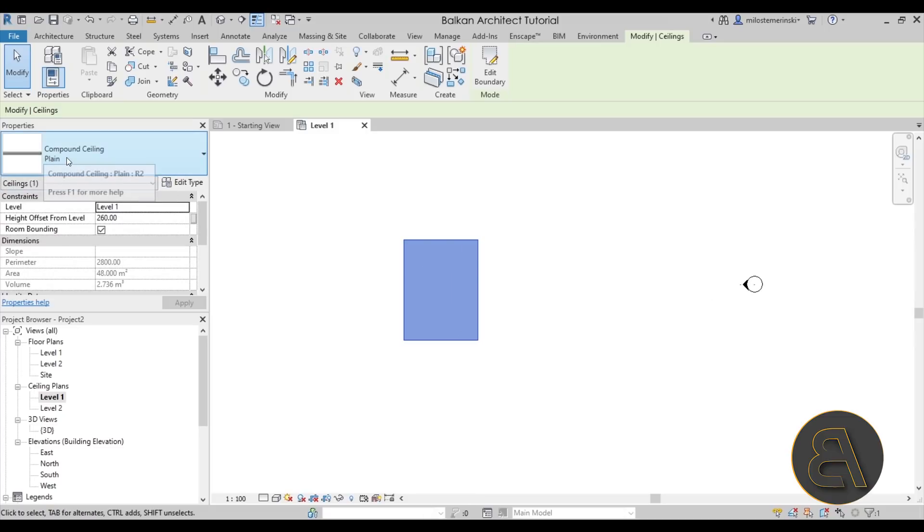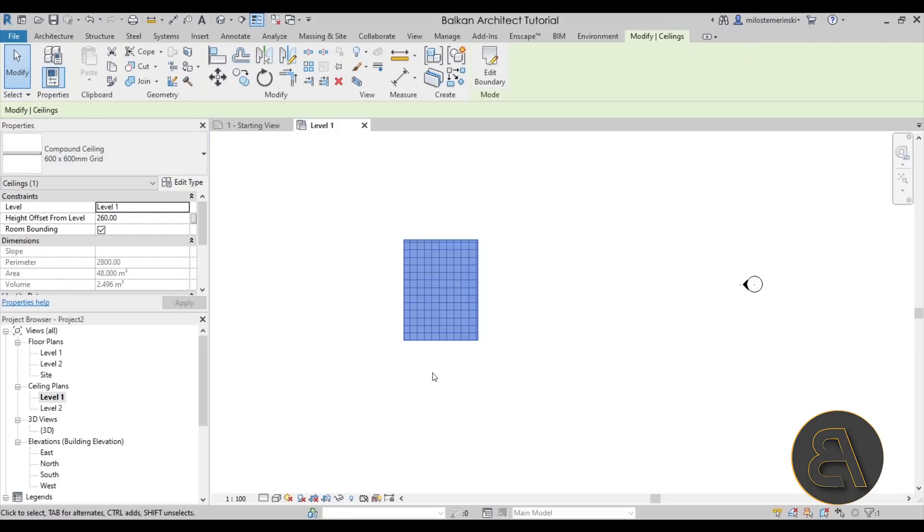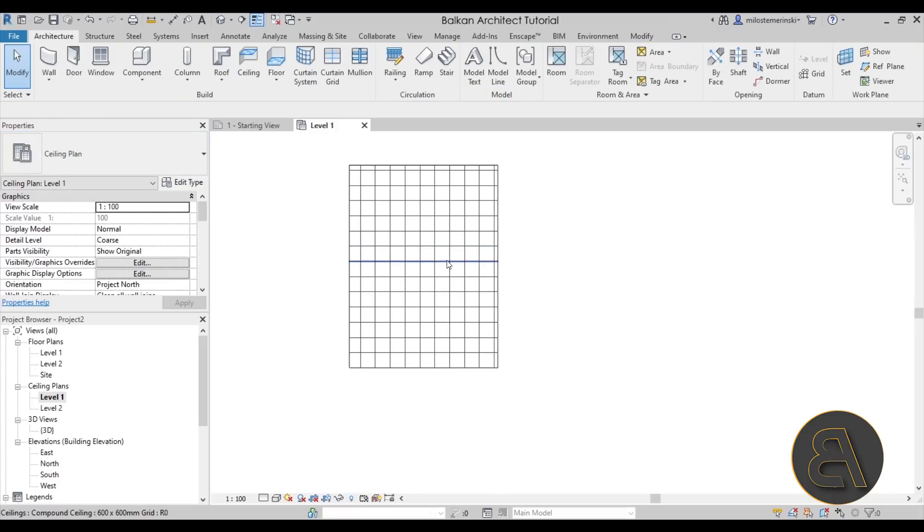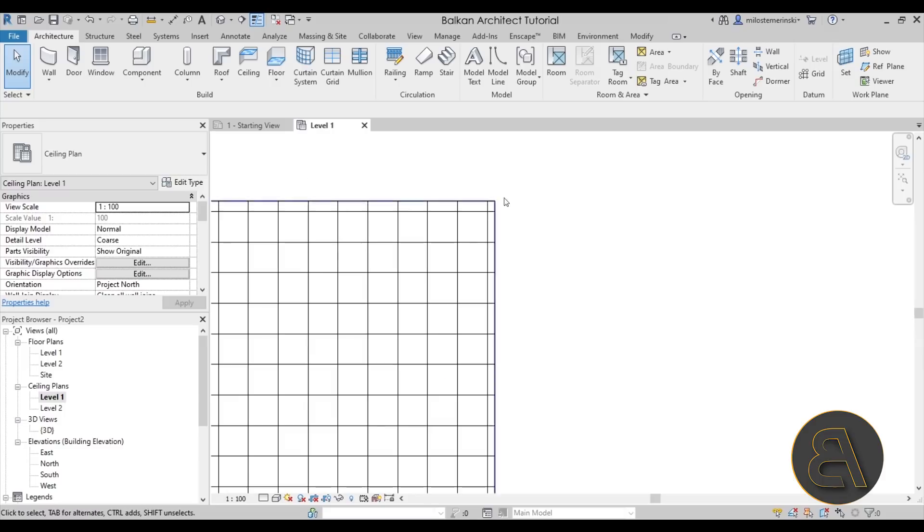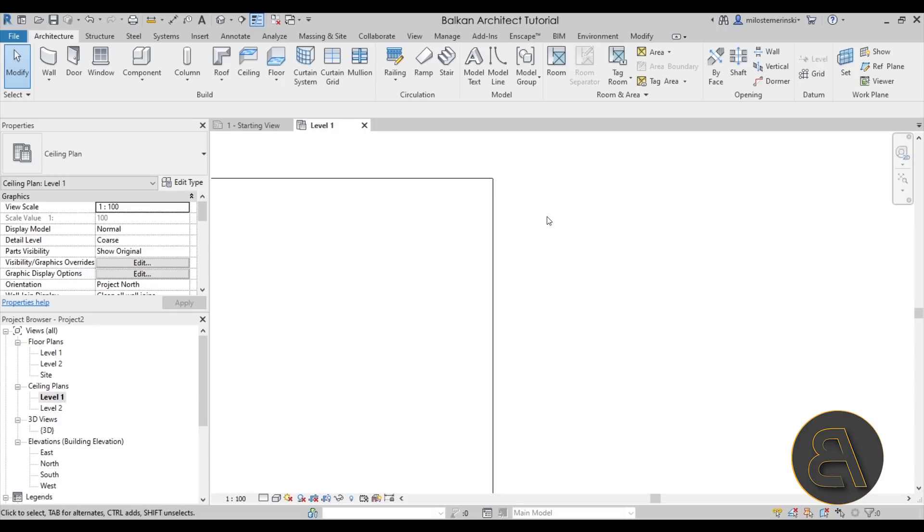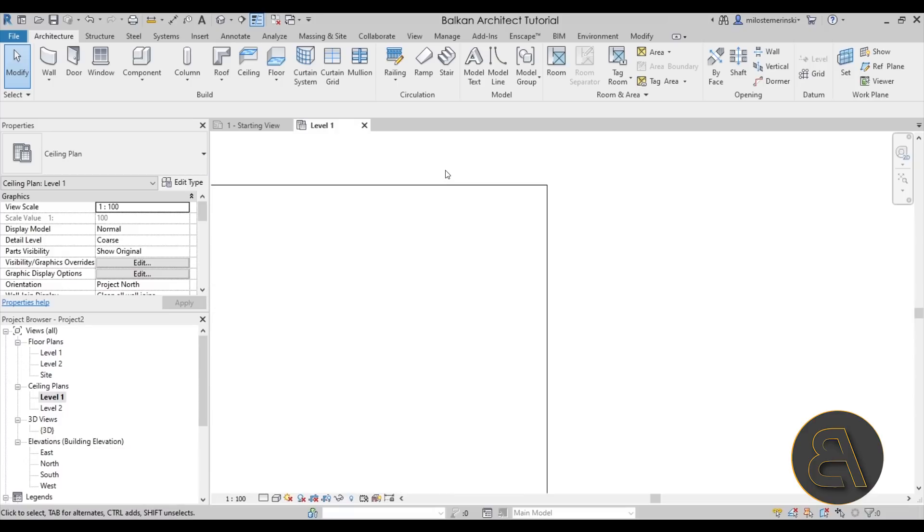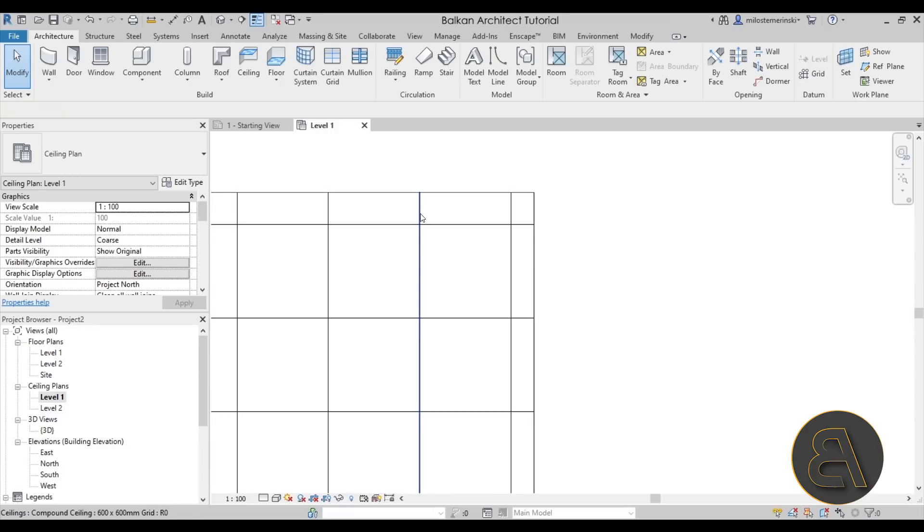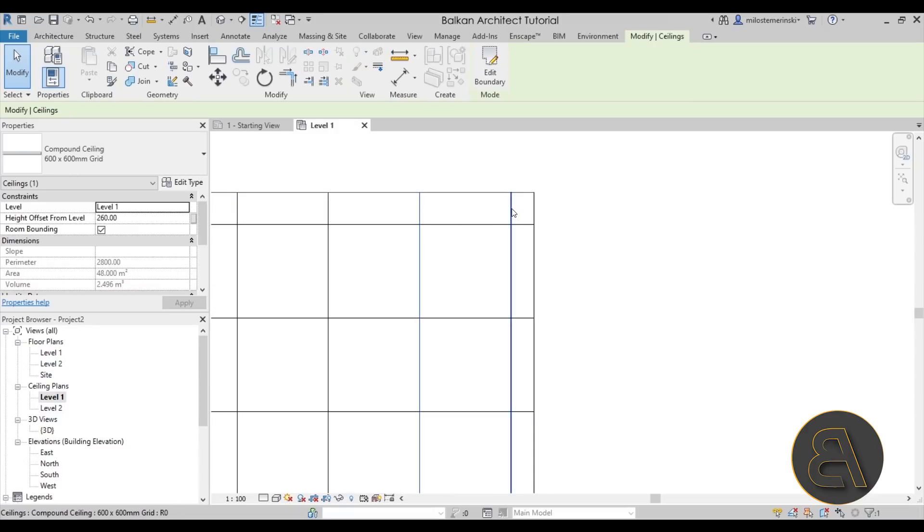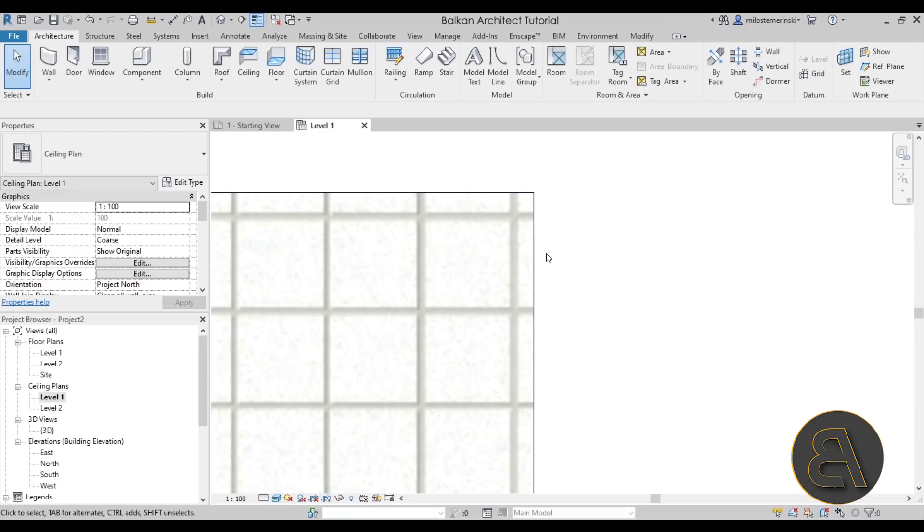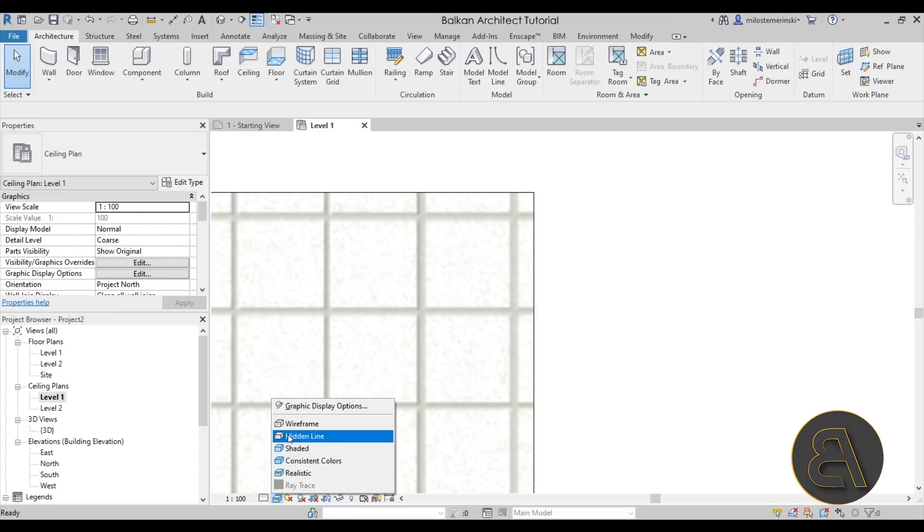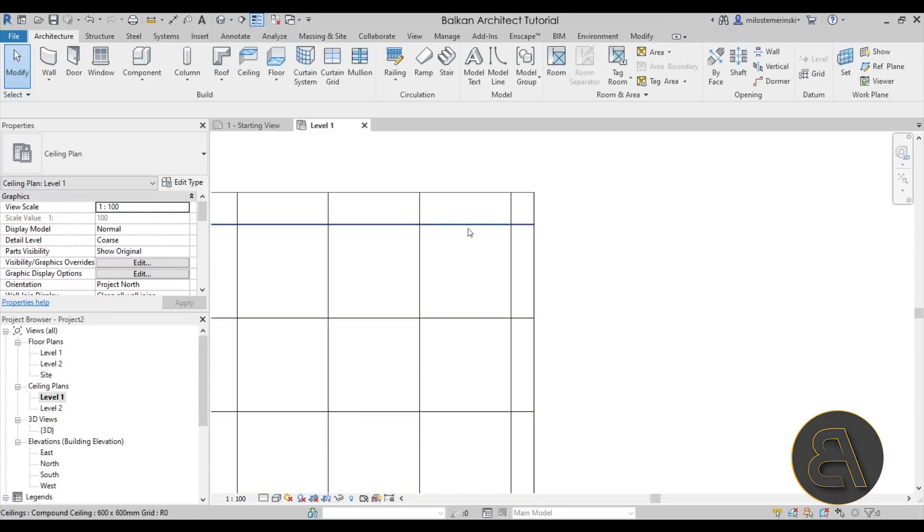Now, currently this is a compound ceiling, the plain one. And if I change that to the 600 by 600 millimeter grid, you would see it would look like this. You can see that here just because of the nature of the shape, we have some panels that are kind of really small at the edges. Now, if I zoom in close here, see how we have these grid lines that kind of show us the grid. And if I just switch this from the visual style hidden line to realistic, it will show the panels and you will see that the panels are kind of following those same grid lines.